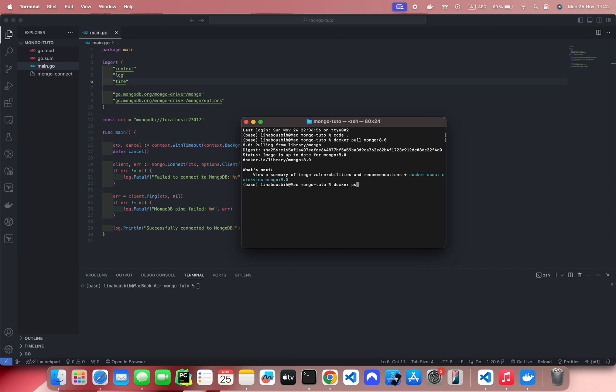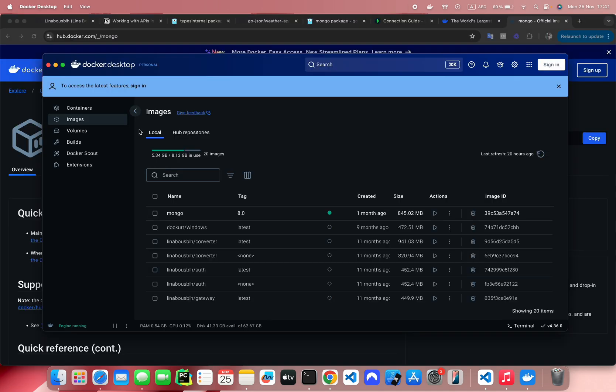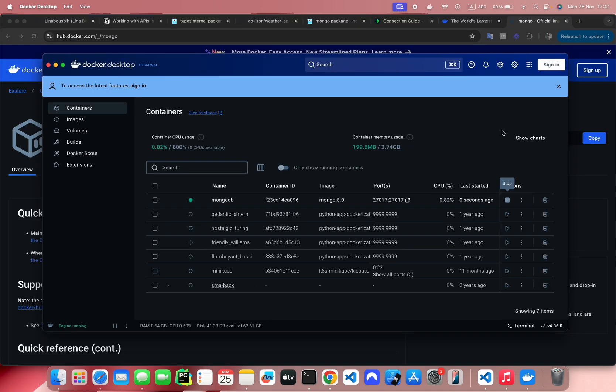Now, if you type docker ps here, you will see we have this container running. Also, you can see it from the dashboard of the Docker Desktop.